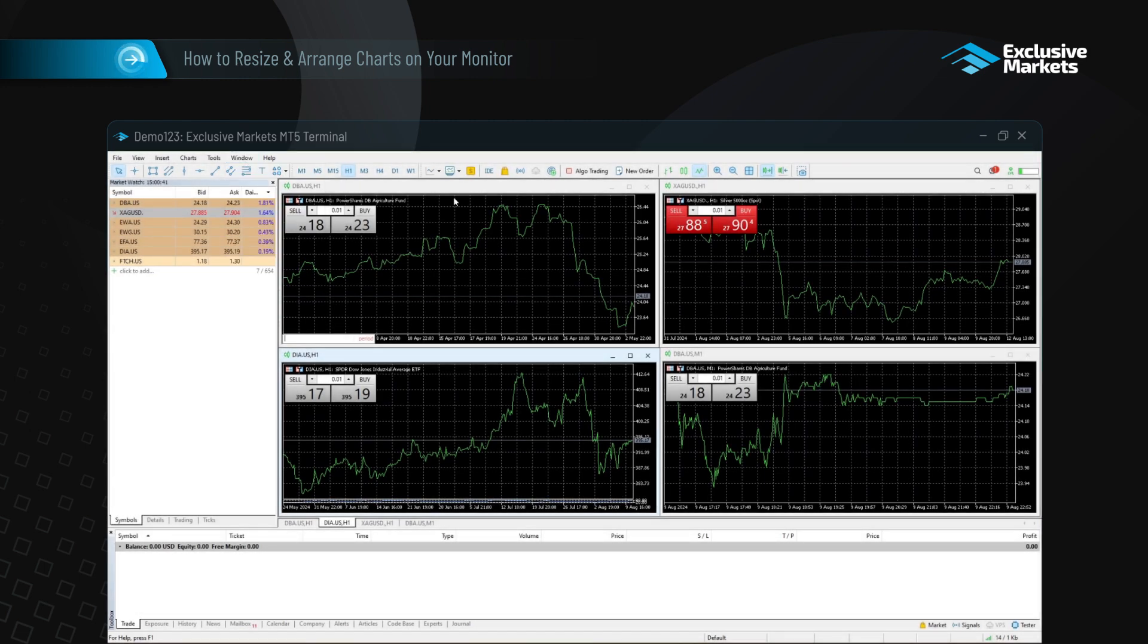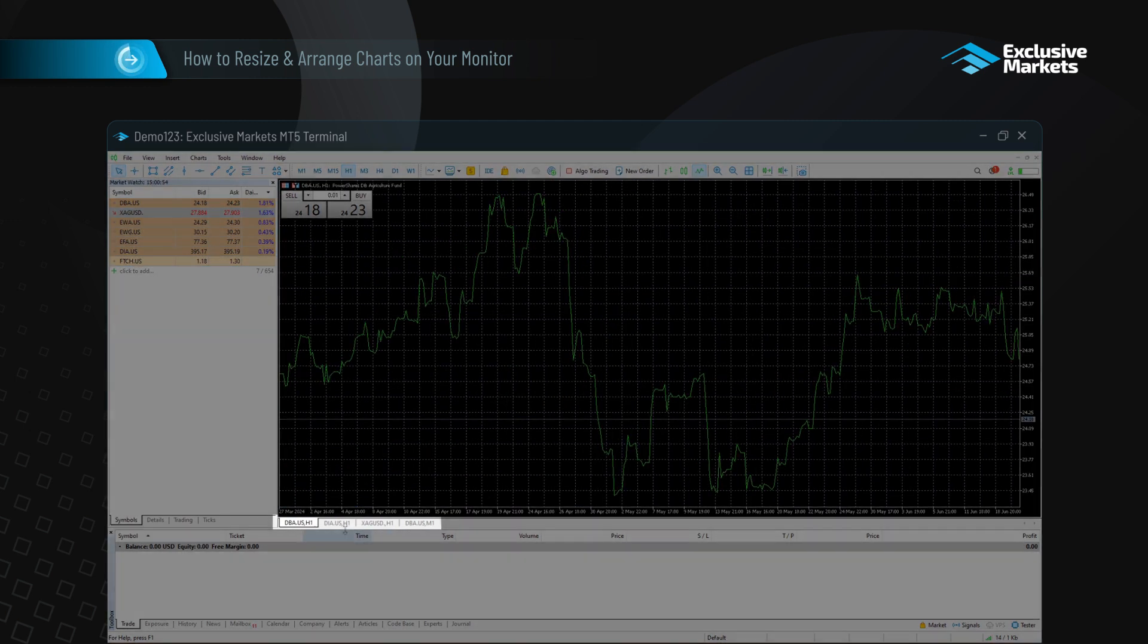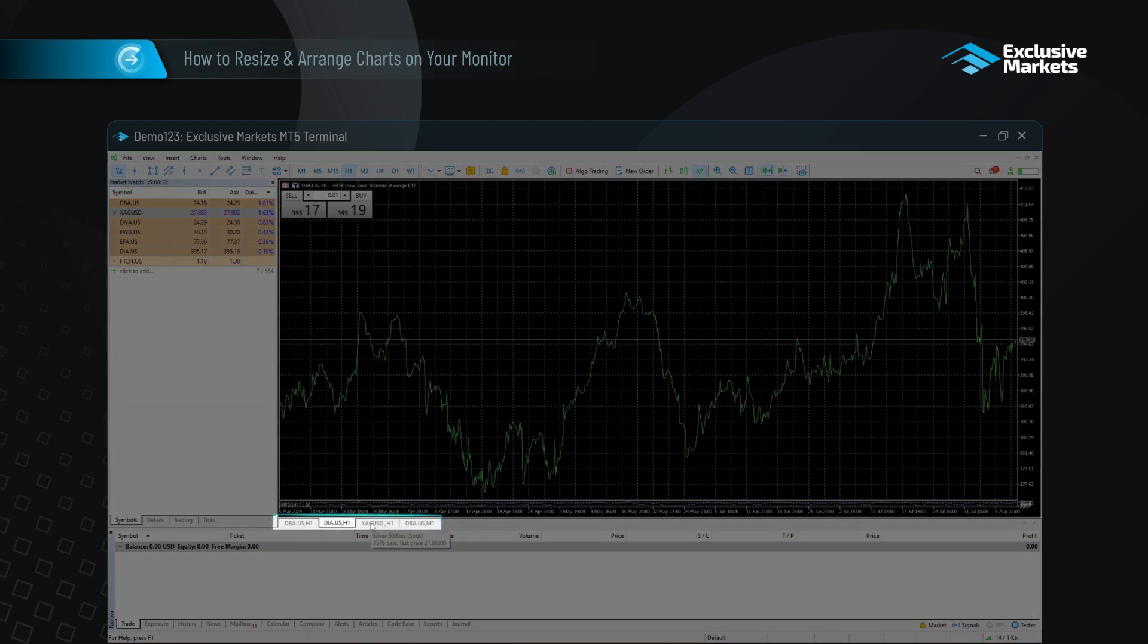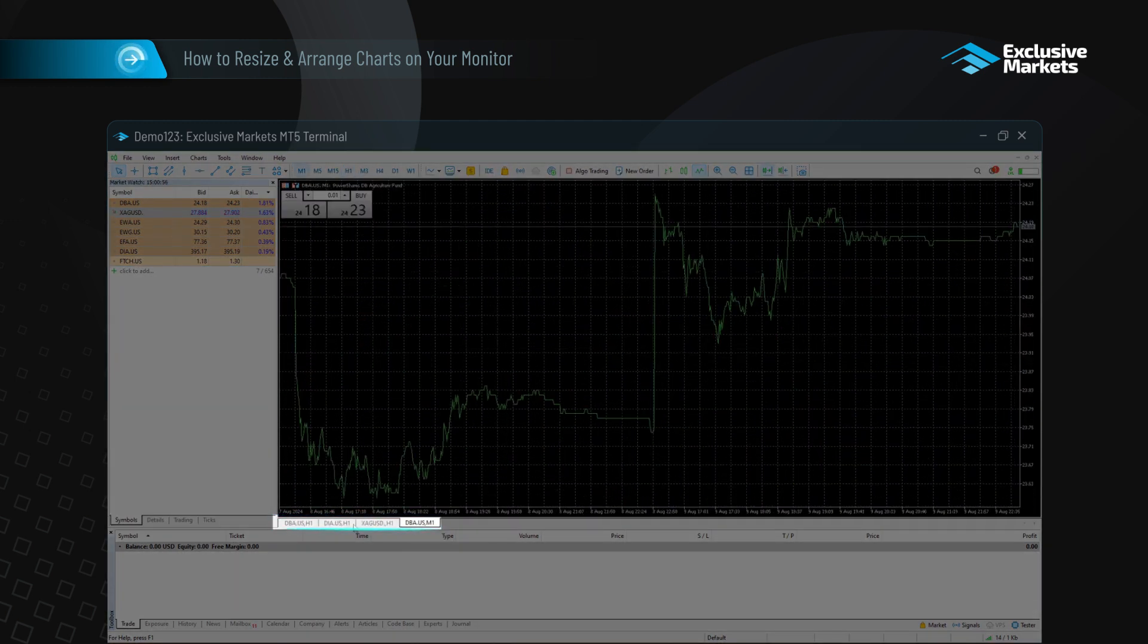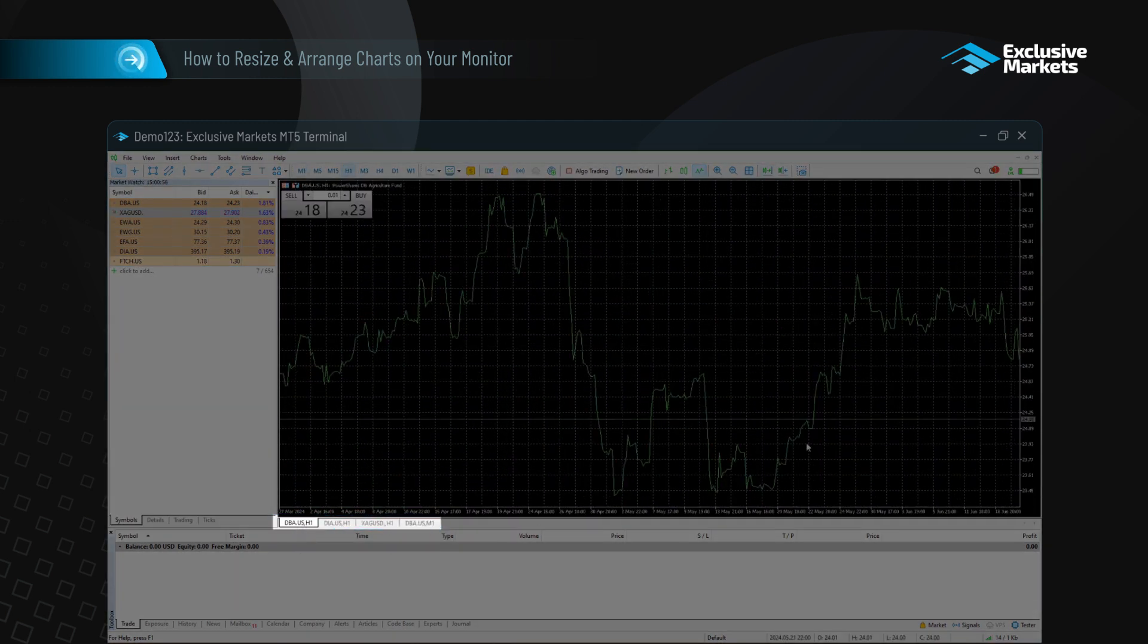Each open chart window will have a tab along the bottom of the chart window. If you're viewing charts in full screen, you can switch between them using these tabs.